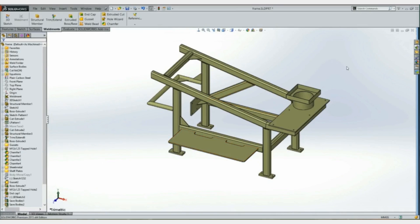So there you have it. Some of the new enhancements in SolidWorks 2015 regarding weldments. Hope you found that helpful. Thanks a lot.